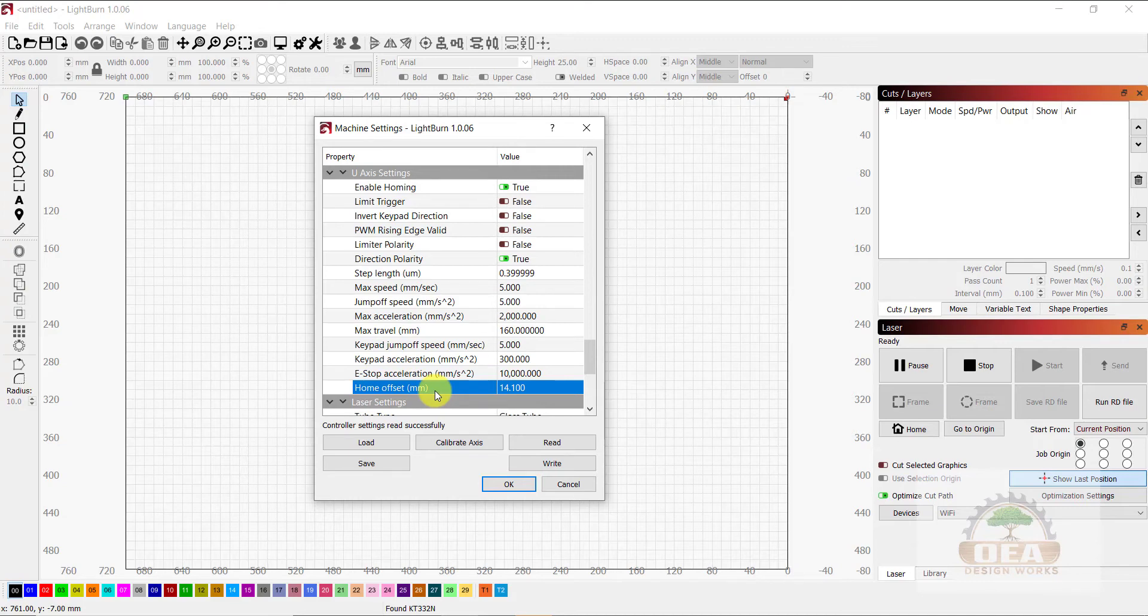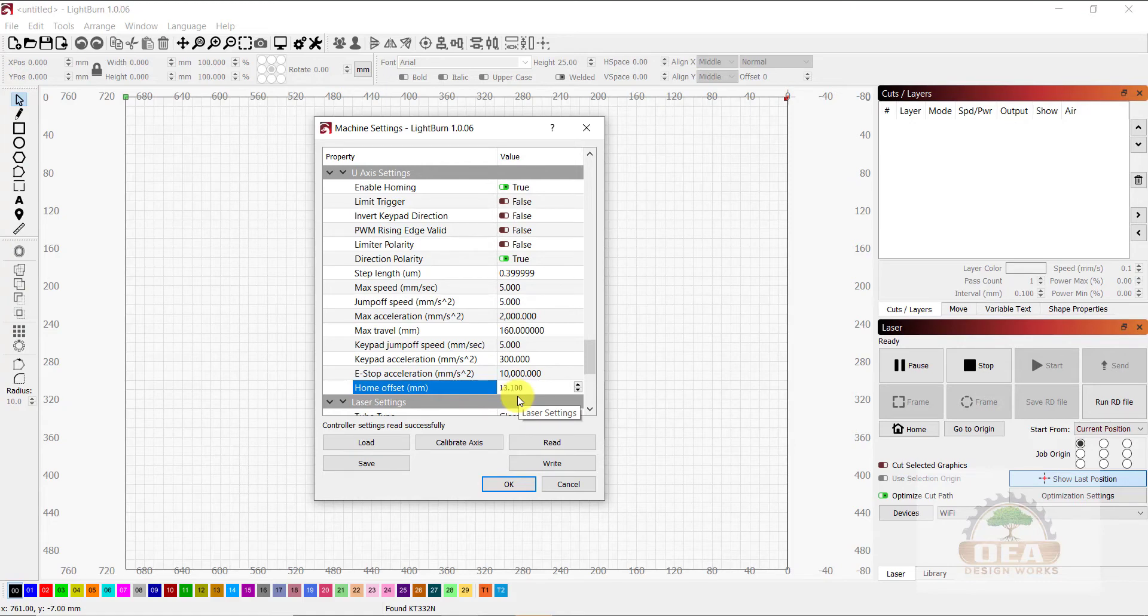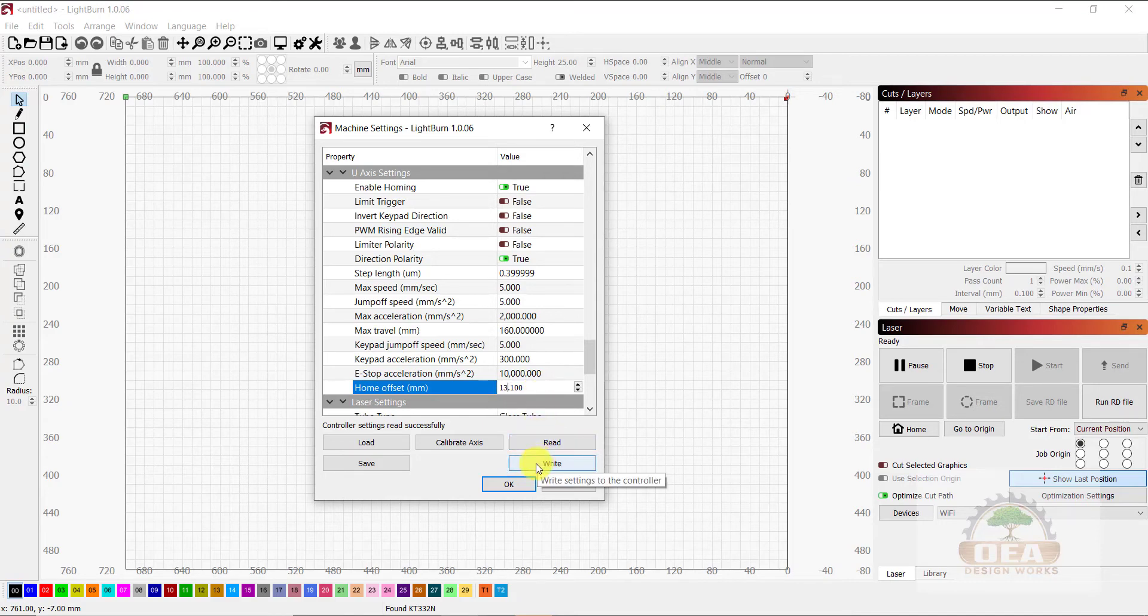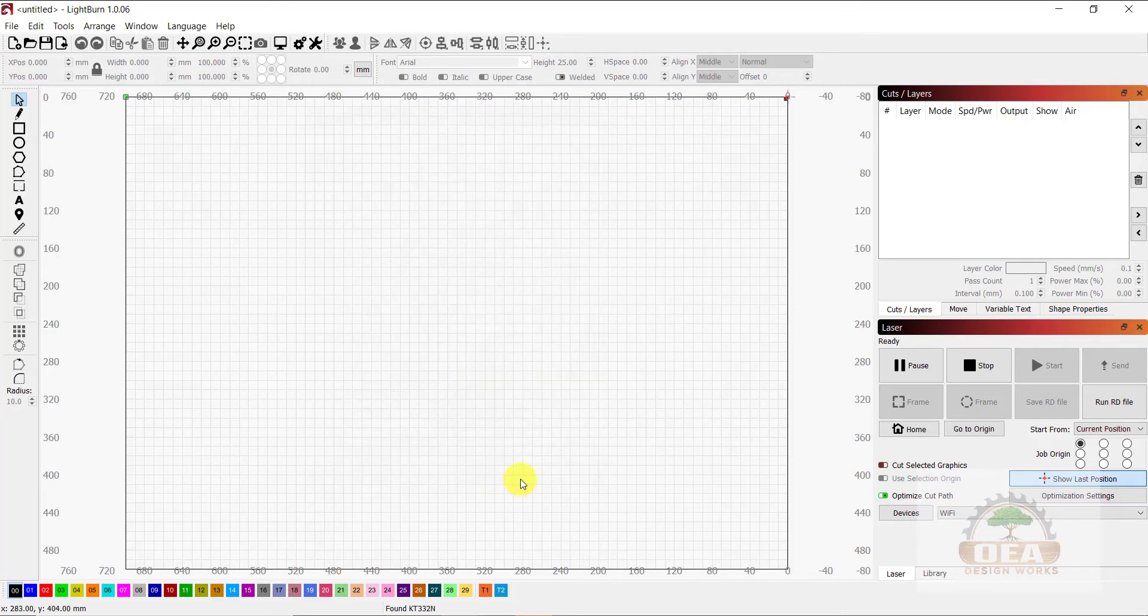So since I was further, my material was further, or my measured distance was greater than the focal distance that I need to achieve, I need to subtract that 1 millimeter. So instead of 14.1, I'm going to use 13.1. I will click right, and then OK.